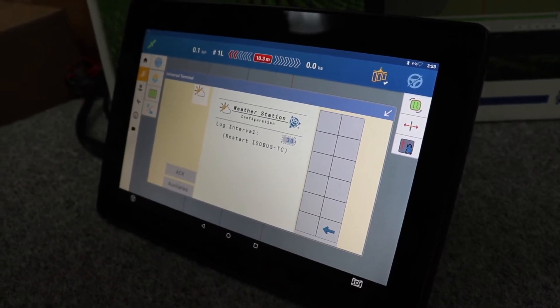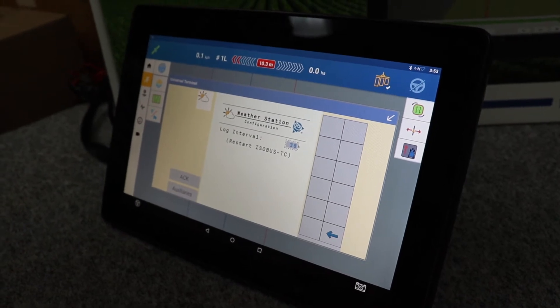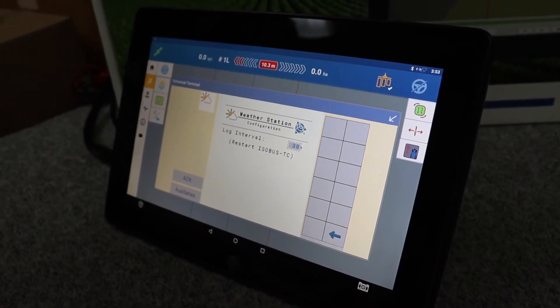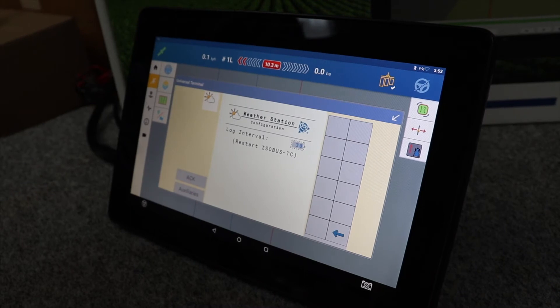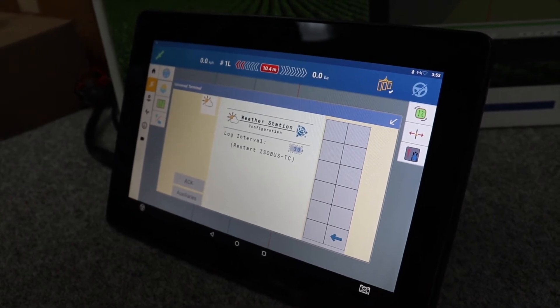You'll always have a record of true wind speed, apparent wind speed, direction, speed, temperature, delta T - everything will be recorded in the background.